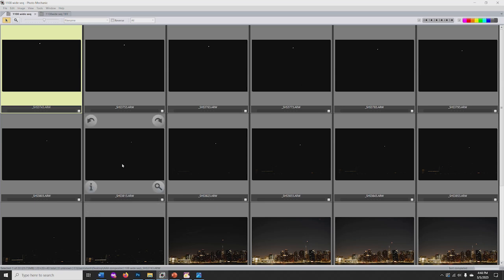During this Lunar Eclipse on November 8, 2022, I programmed the interval timer in the camera to take a frame every minute. For this video, I selected frames at five-minute intervals.